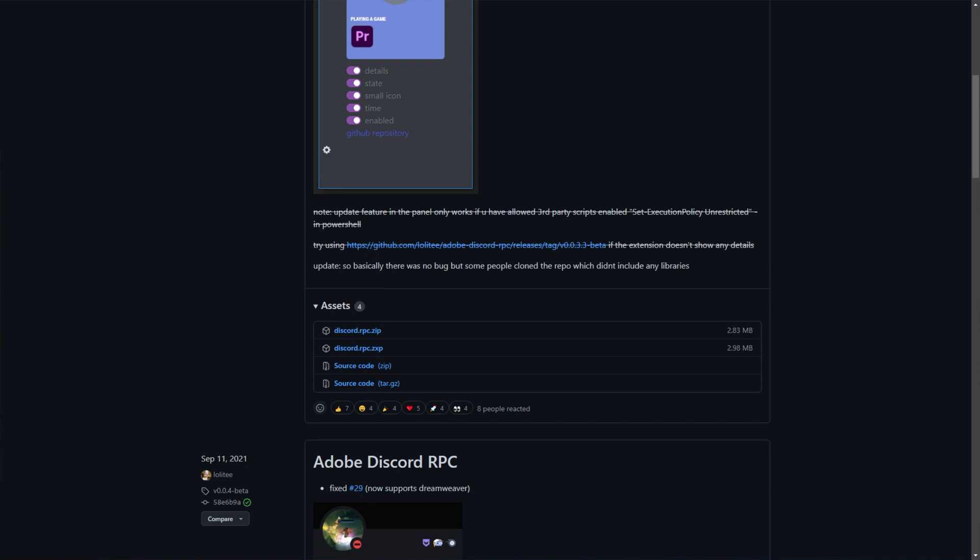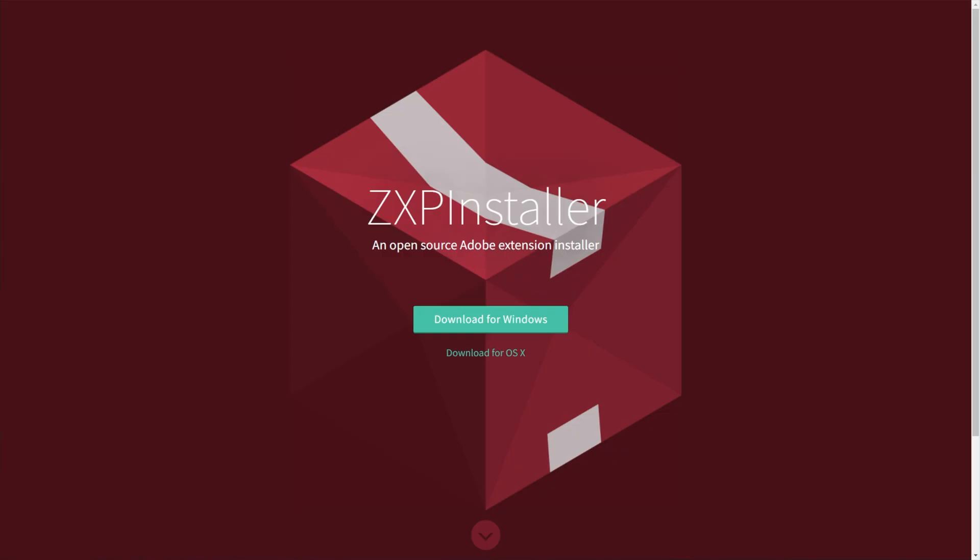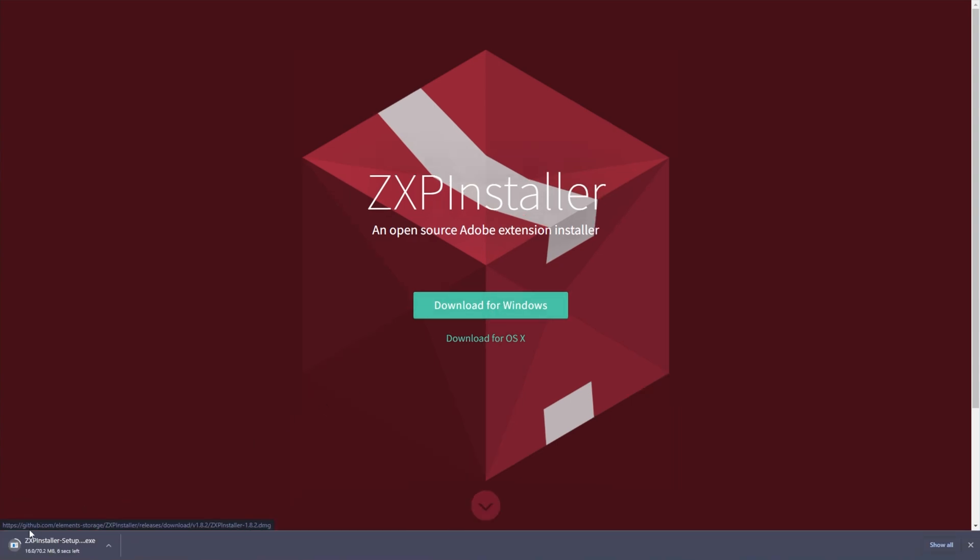The ZXP is the simplest by far, so I'll be showing you that now. If you haven't already done so, go ahead and download ZXP installer, which you'll find in the description down below, zxpinstaller.com. Click Download for Windows, and open up the installer when it's done. Of course, if you're on Mac, use that button instead.